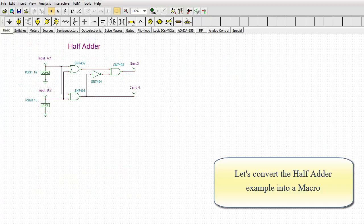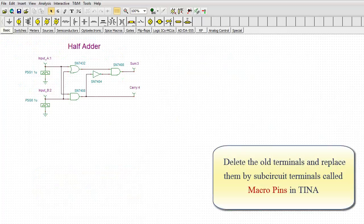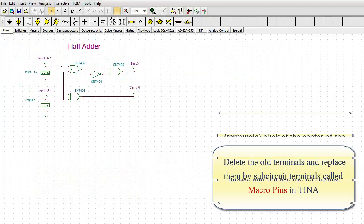Let's convert the half-adder example into a macro. Delete the old terminals and replace them by sub-circuit terminals called macro pins in TINA.